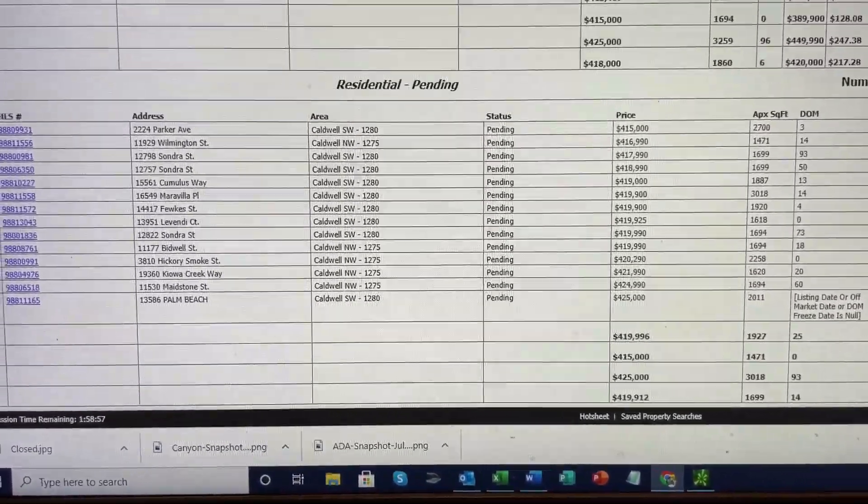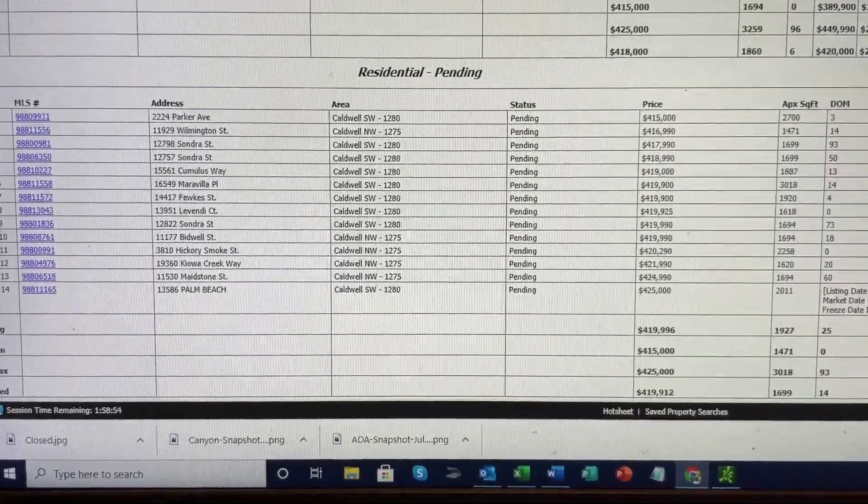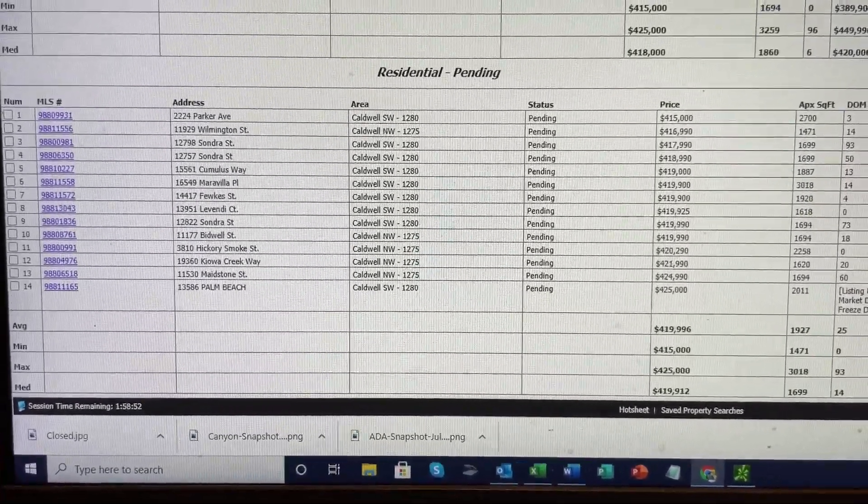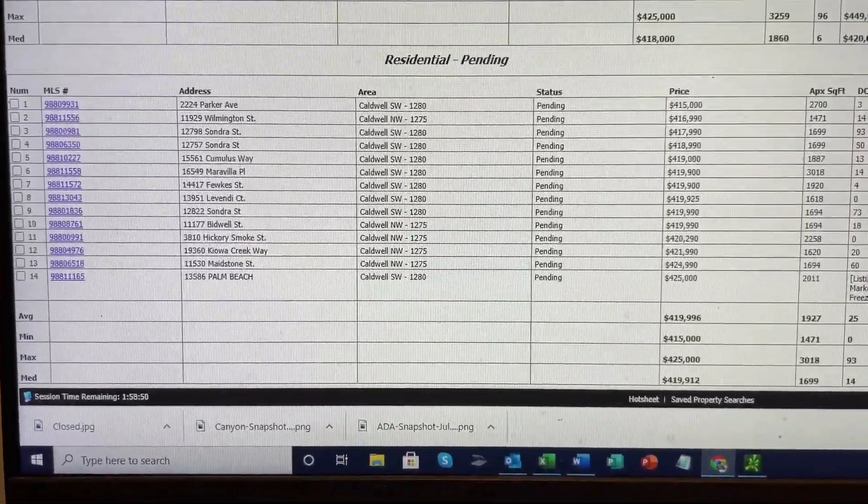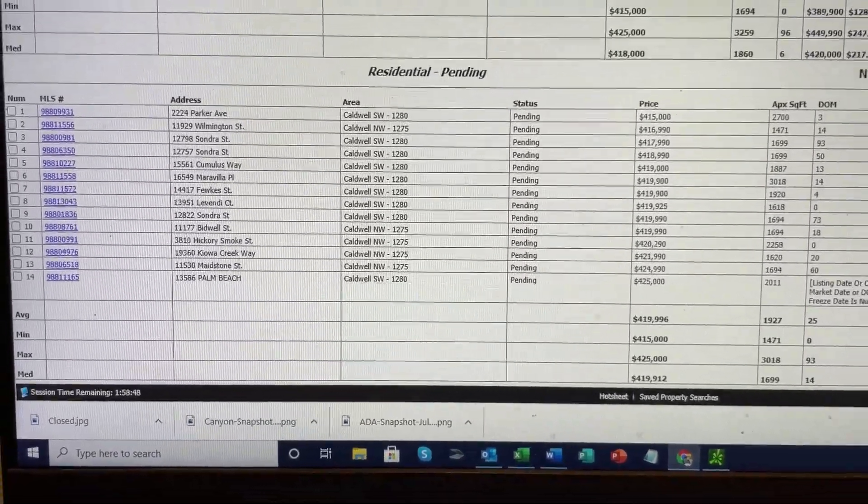But it's a good starting point to see where you're priced as a seller and as a buyer to see where a house is priced in your neighborhood.